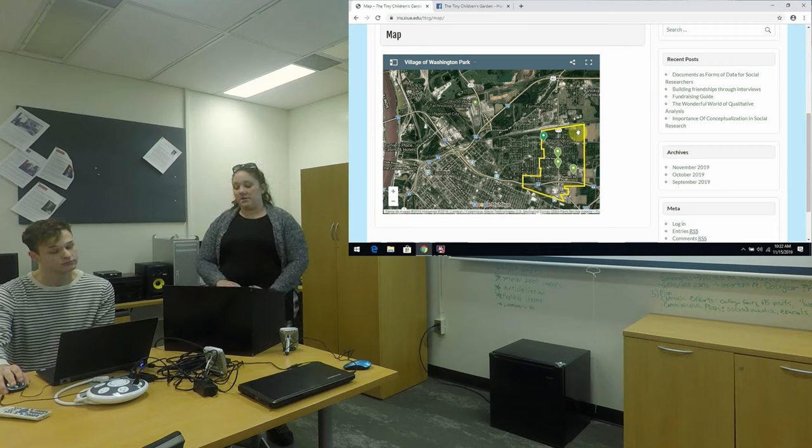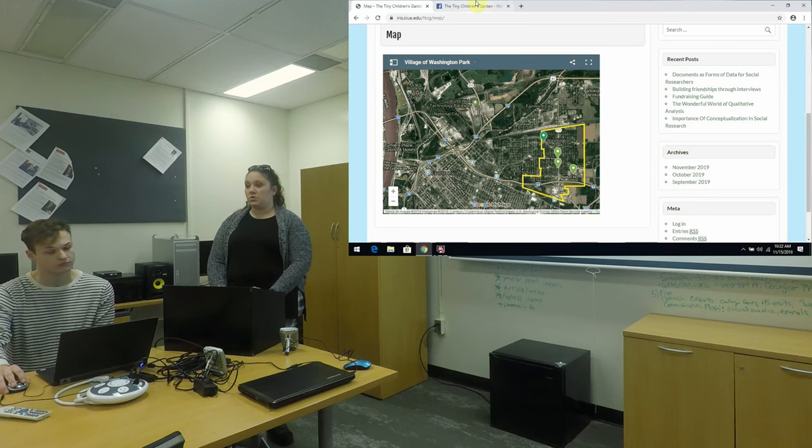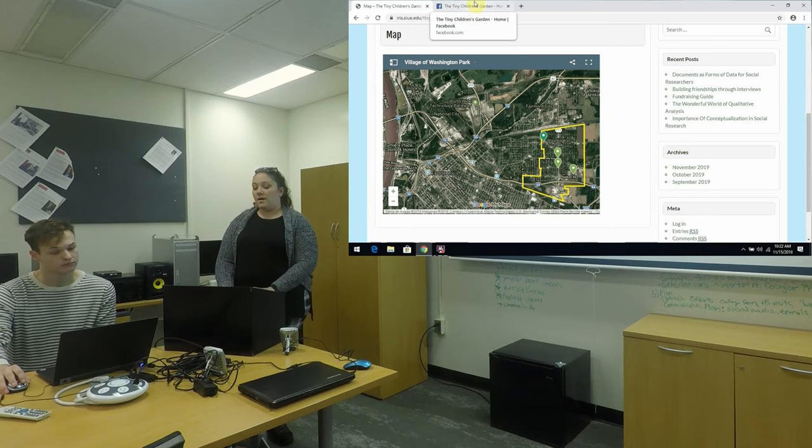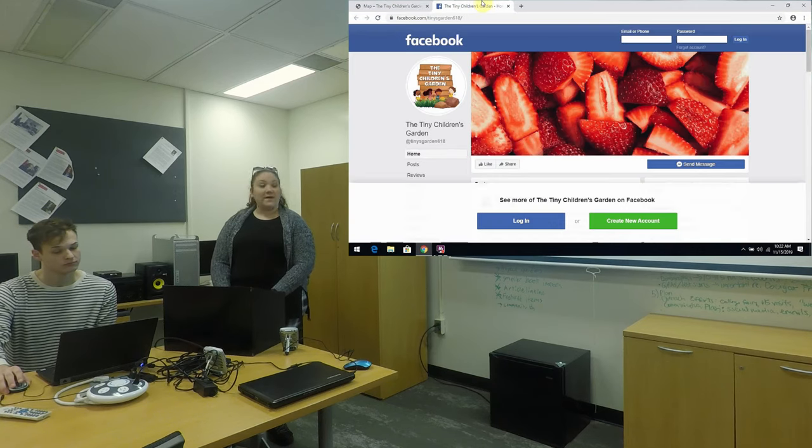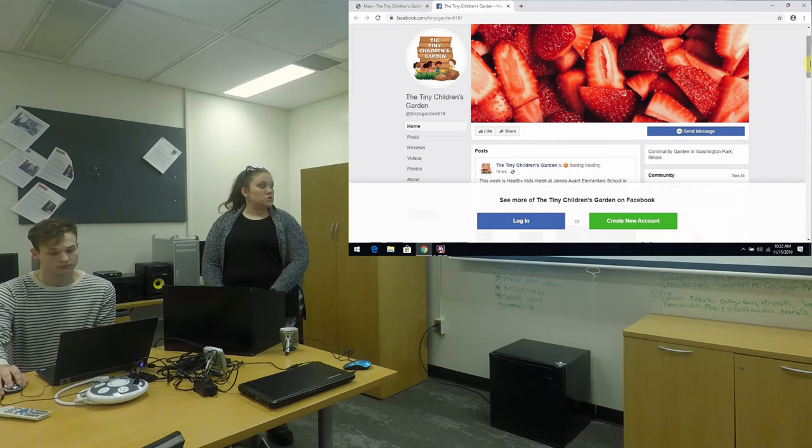The last piece of digital media that we've really been using is social media with Facebook. This is our Facebook page.